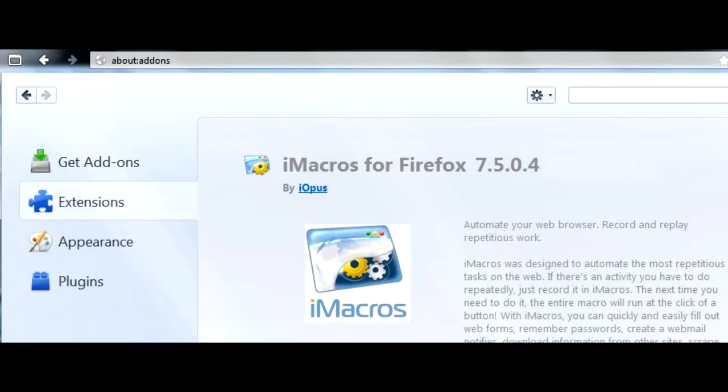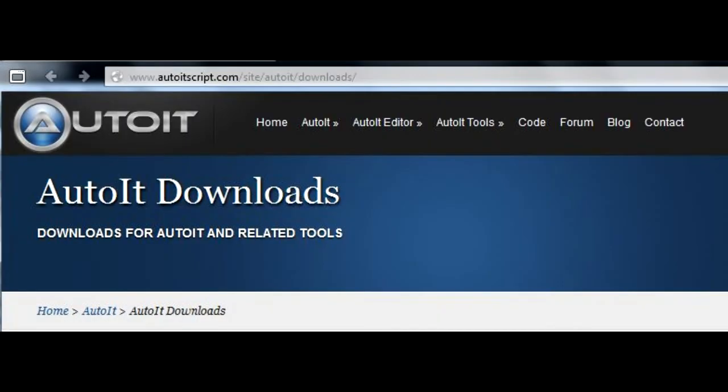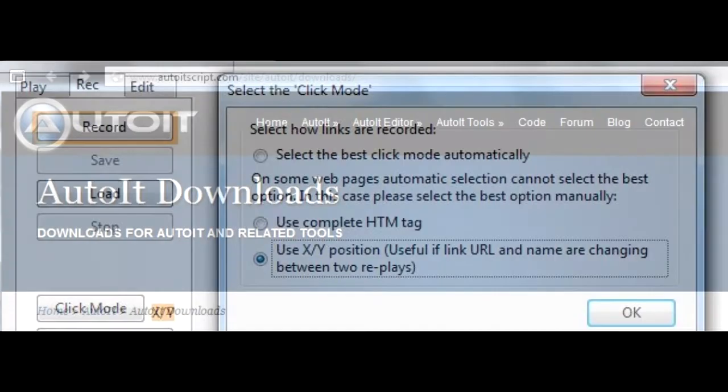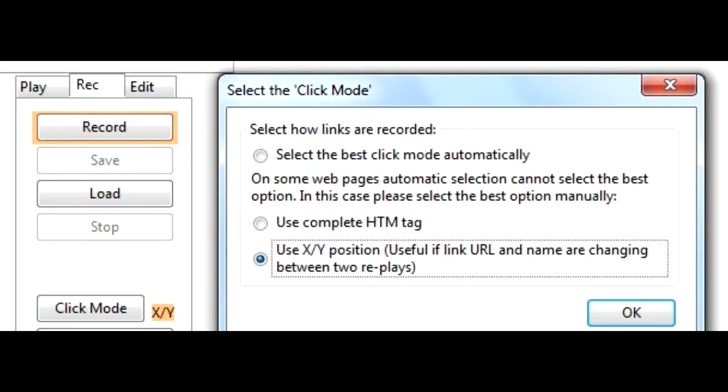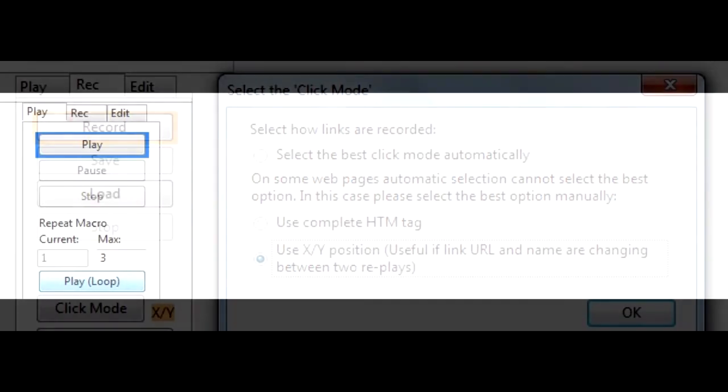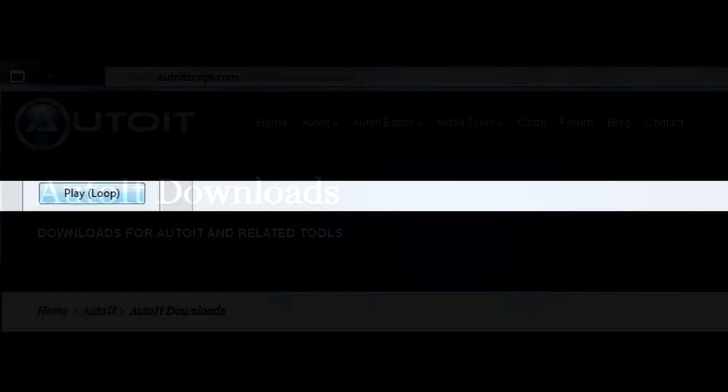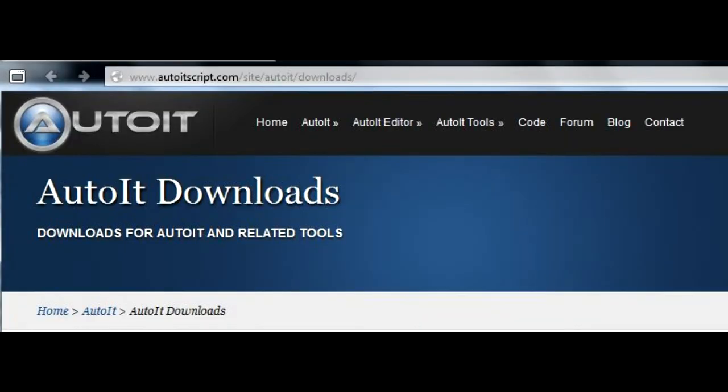Two main utilities exist for that, iMacros for Firefox and AutoEat. You have to use both in mouse coordinates clicking mode, and then loop the resulting script. Let's get a closer look at AutoEat.